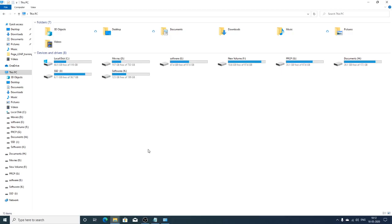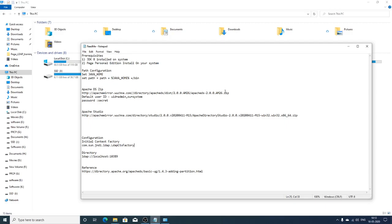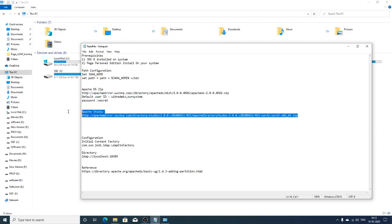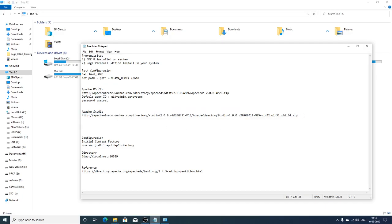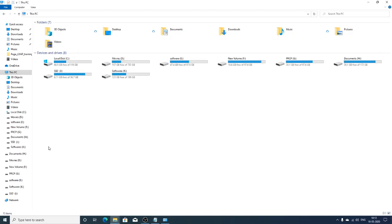For Apache DS, a link is provided to download the software. Apache Directory Studio is a Windows-based IDE (integrated development environment) that you can use to connect to the LDAP server and do configurations. A download link for Apache Studio is also provided.